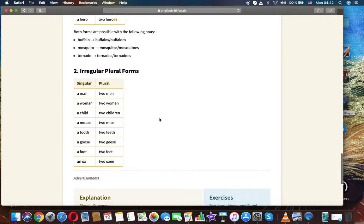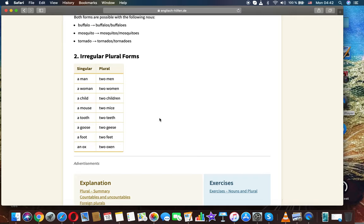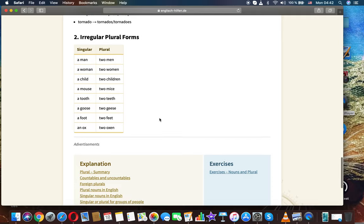Irregular plural forms: a man, two men; a woman, two women; a child, two children; a mouse, two mice; a tooth, two teeth; a goose, two geese; a foot, two feet; an ox, two oxen.